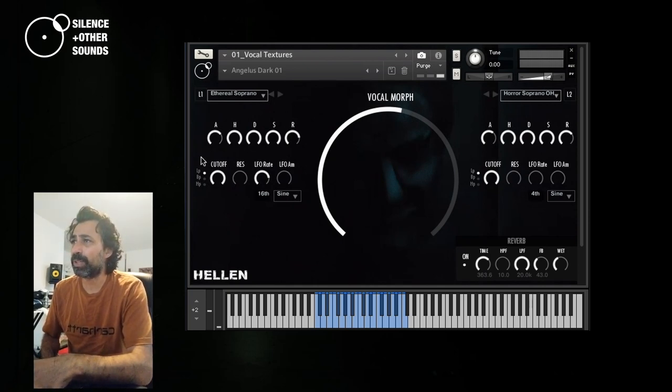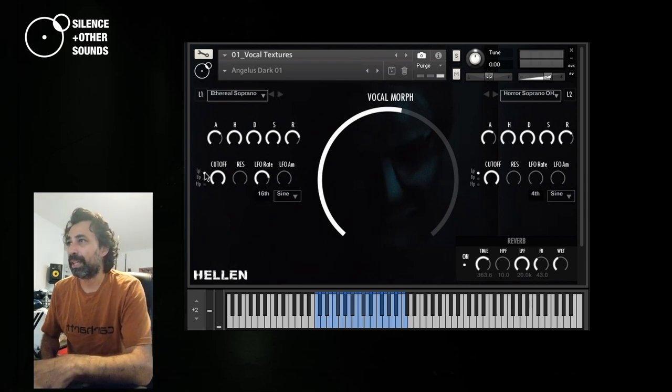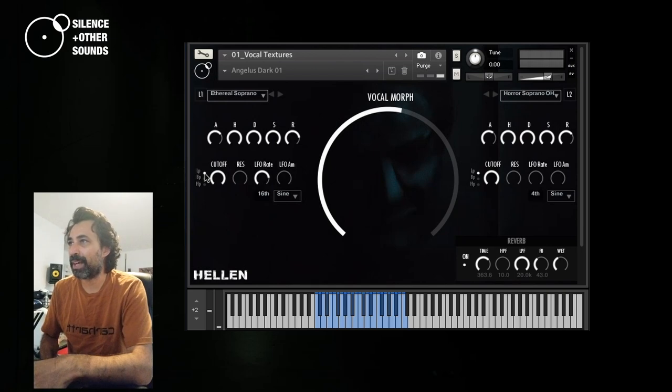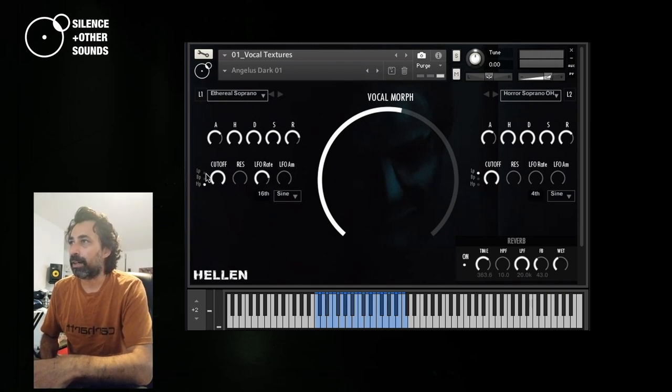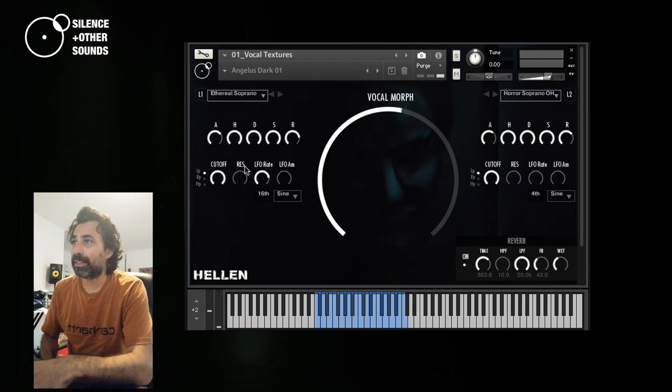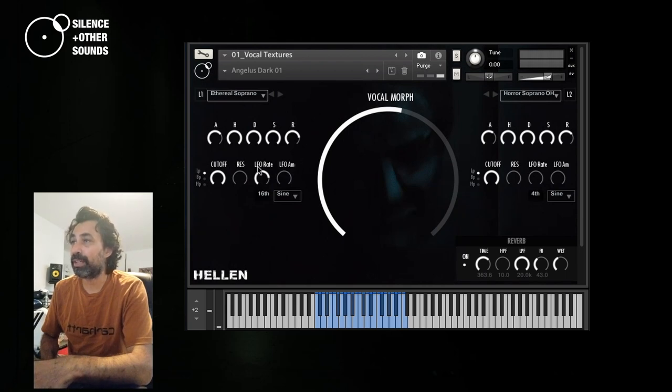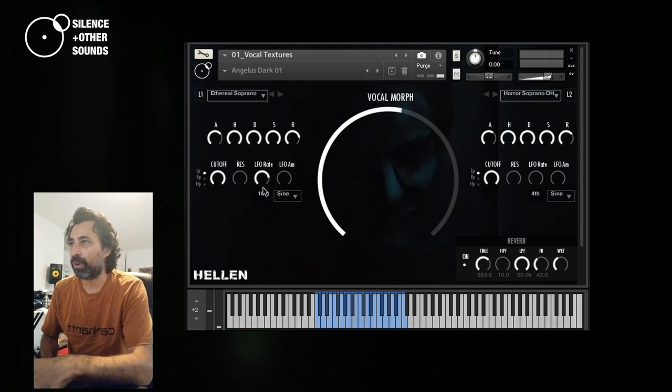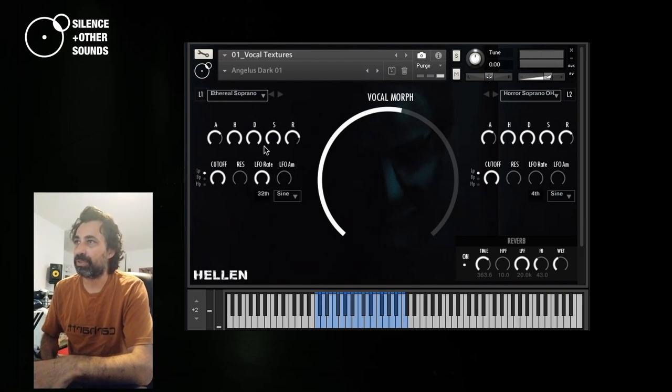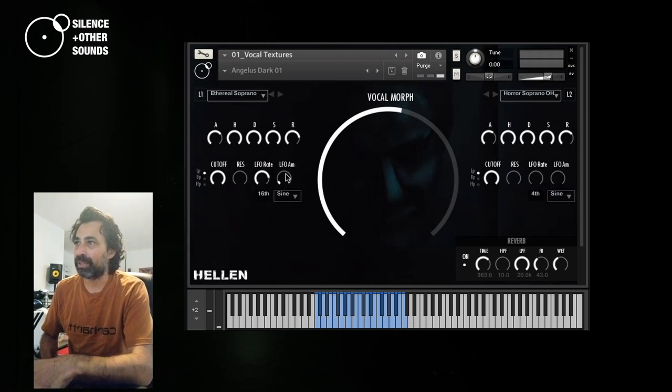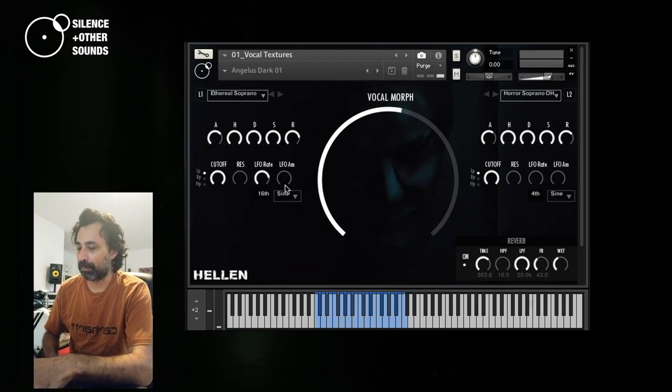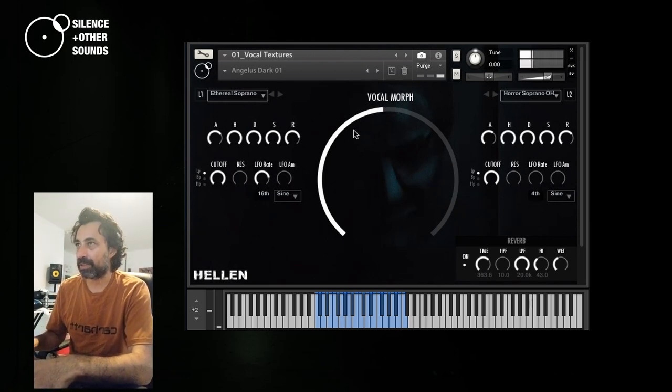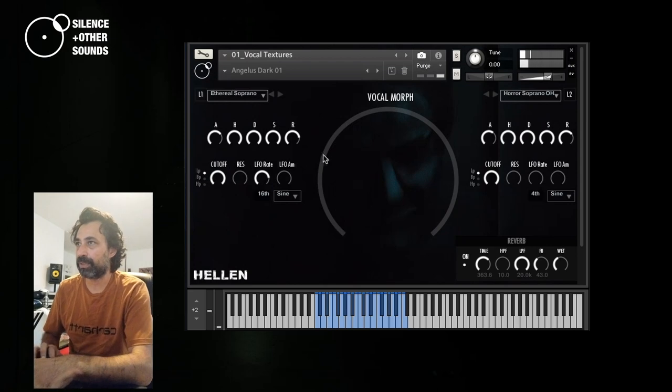And then we have some filter controls here. We have these switches that switch the filter from low pass to band pass or high pass, and the cutoff of the filter. Then we have the resonance of the filter and the LFO controls. The LFO rate that is always assigned to the cutoff is always tempo sync. So you can go from 4 to 32. And then we have the LFO amount. So if you don't want to hear the LFO, you keep the knob completely to zero. But if you increase it, the more you increase the value, the more you hear the rhythmic effect of the LFO.